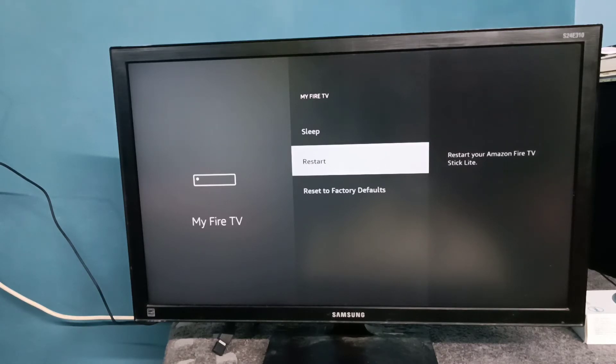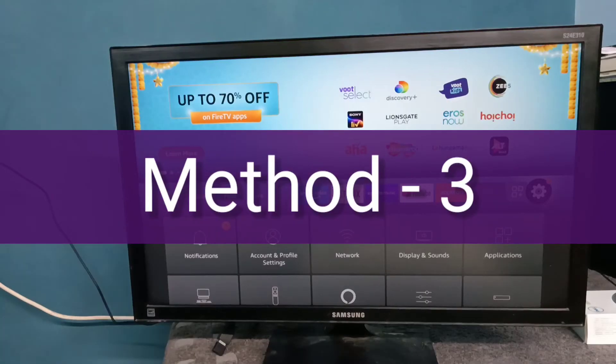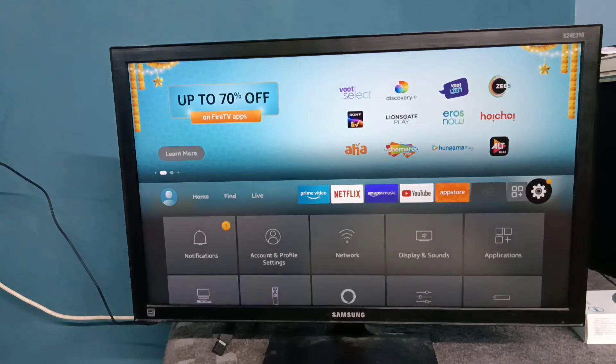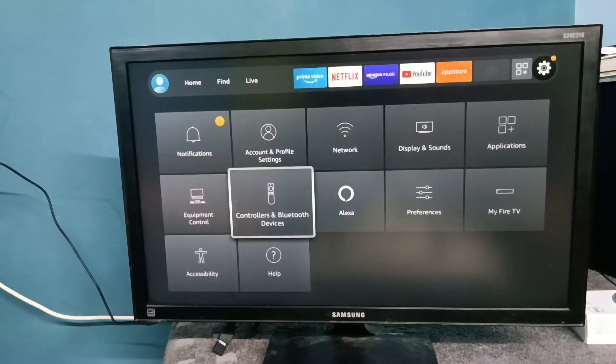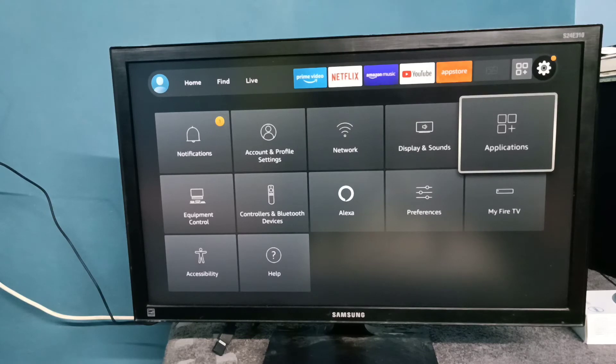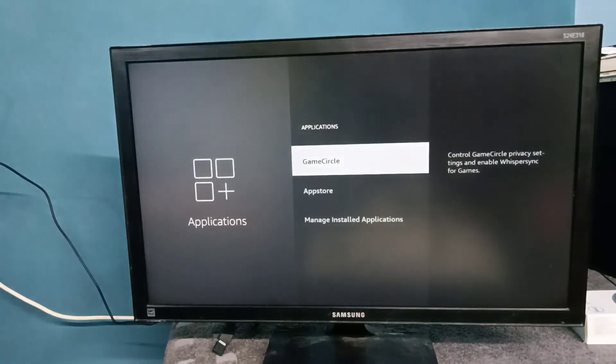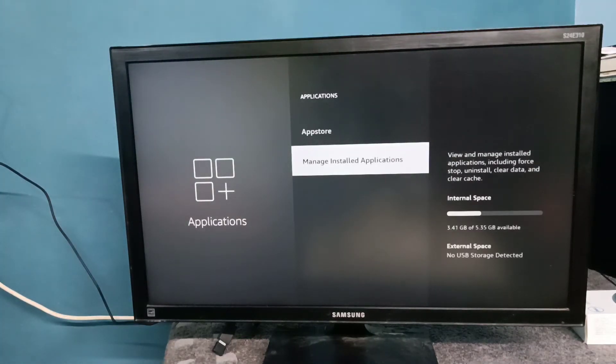This is method two. Let me go to method three. Again, select Settings from the right side, then select Applications, then select Manage Installed Applications.